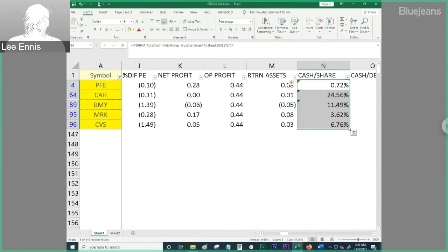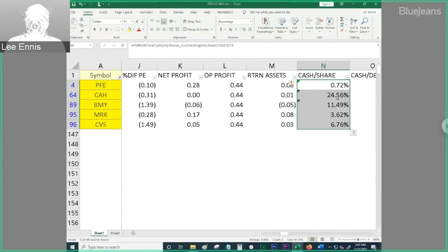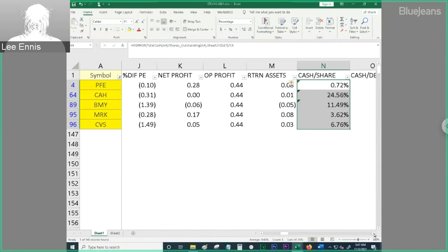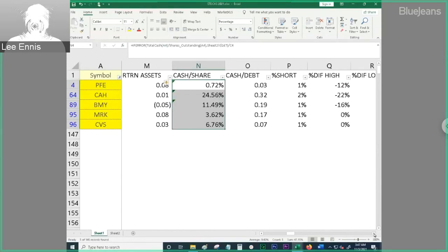So, even still, CAH, almost 25% of the stock price is made up of nothing but cash. I mean, that's huge. That is huge. Let's keep going. So we got cash to debt. Shares short.